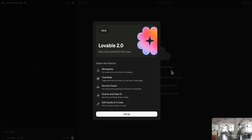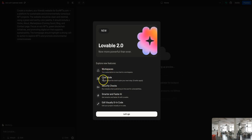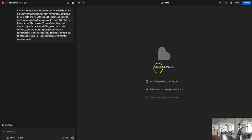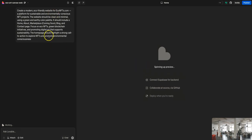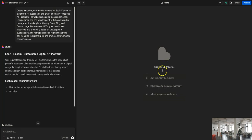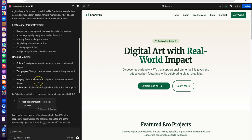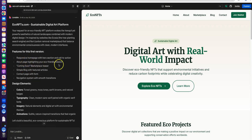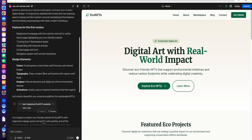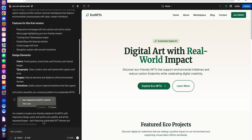Lovable started thinking and first showed me the features of Lovable 2.0 — chat mode, security checks, smarter and faster integration, and edit features. It's thinking about what it's supposed to do with the prompt, running the model in the backend and building out a skeleton. It's spinning up a preview, and in just seconds it has generated a beautifully designed website, thinking through design layout, typography, and color palette — all listed right there.